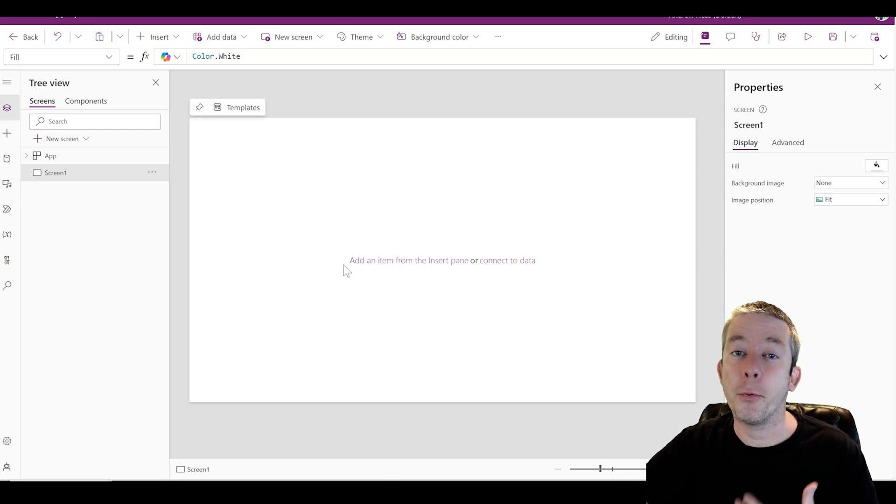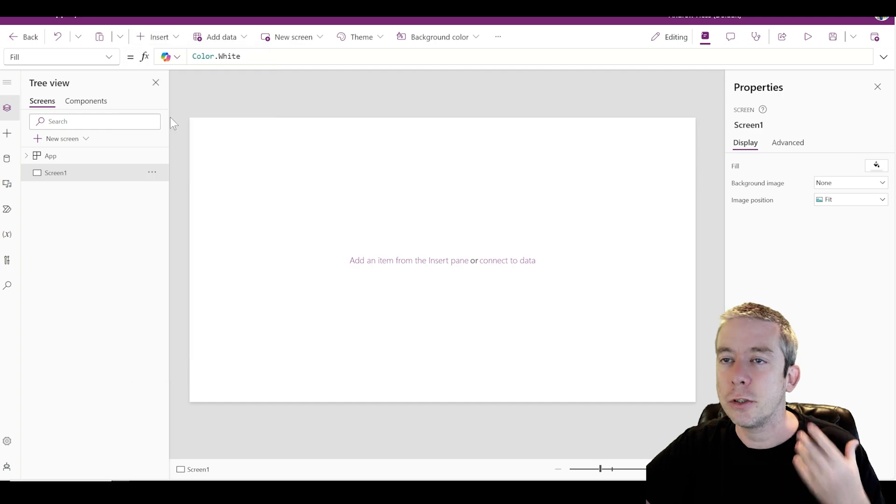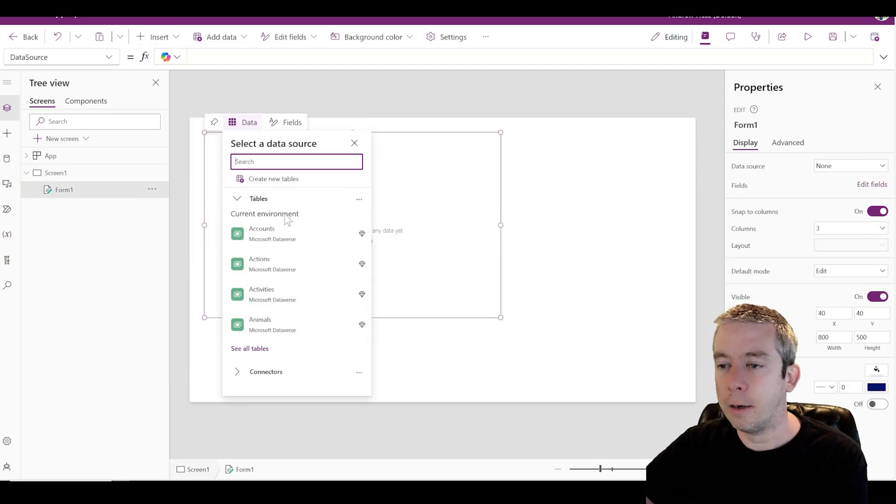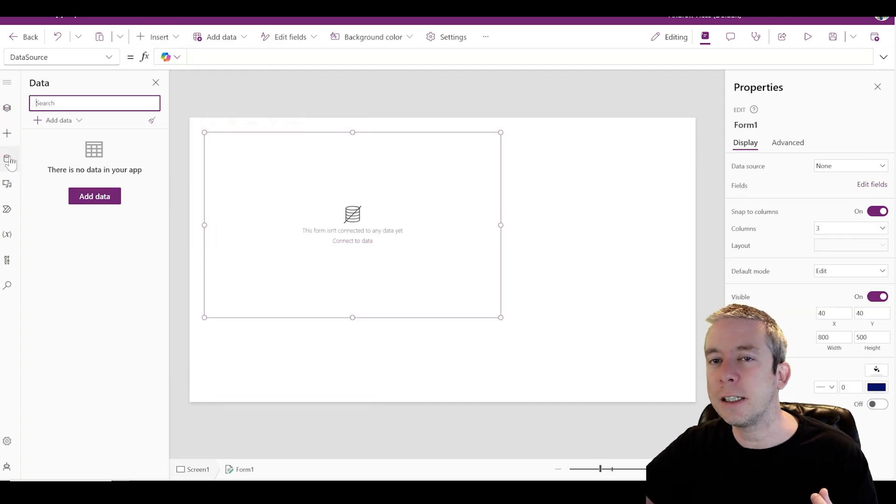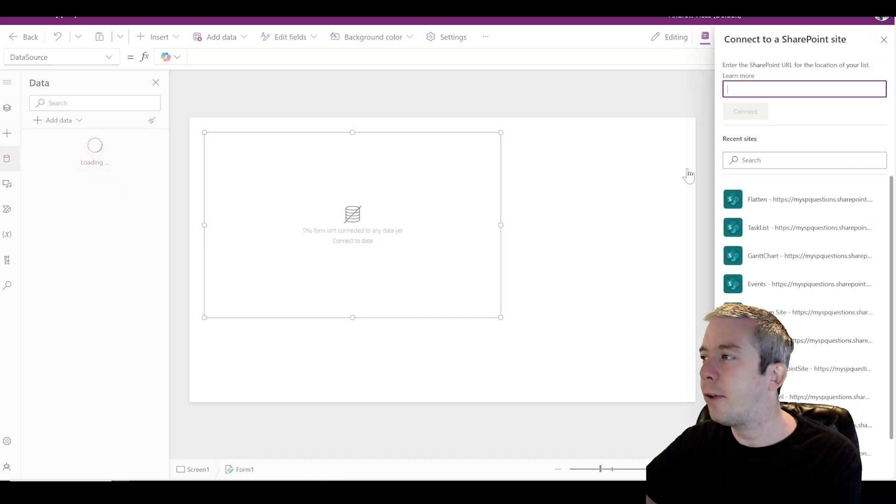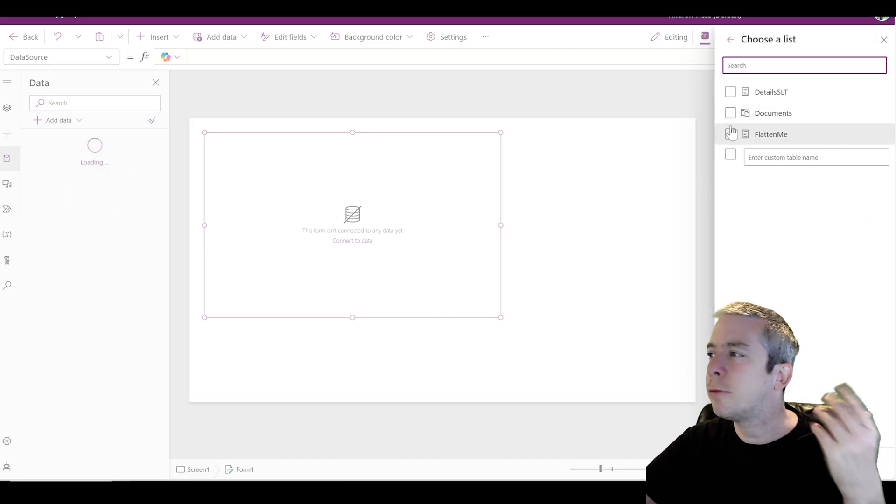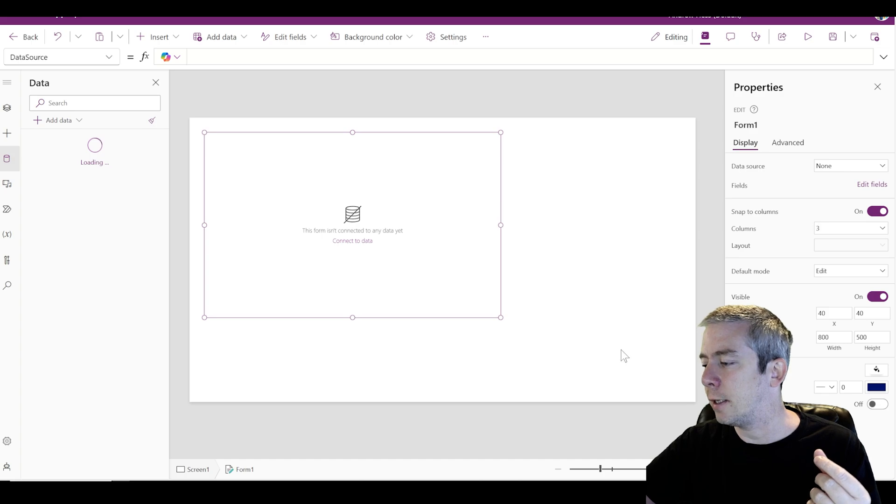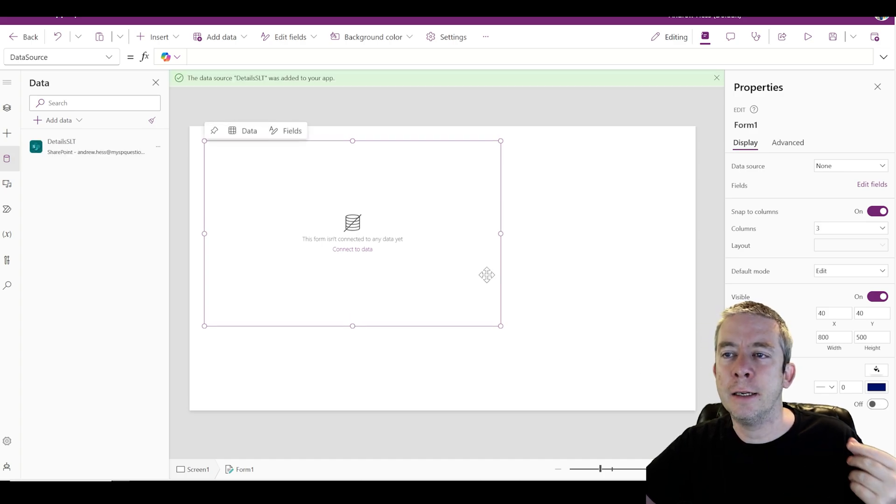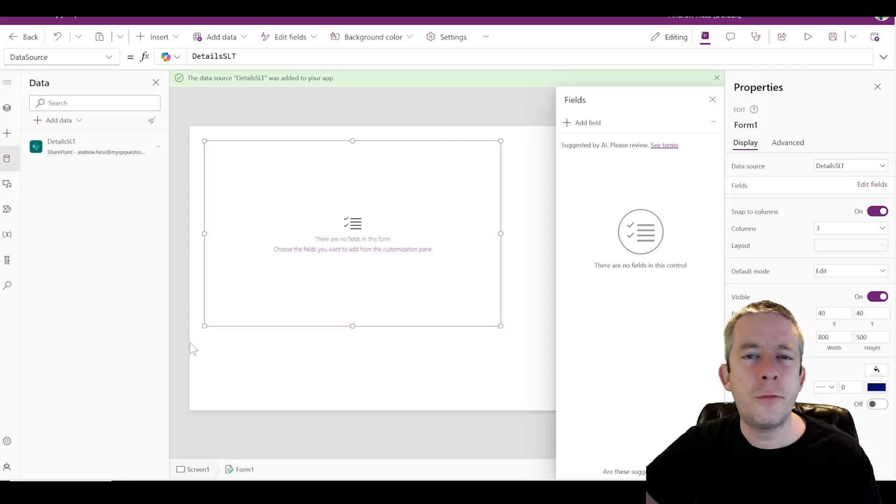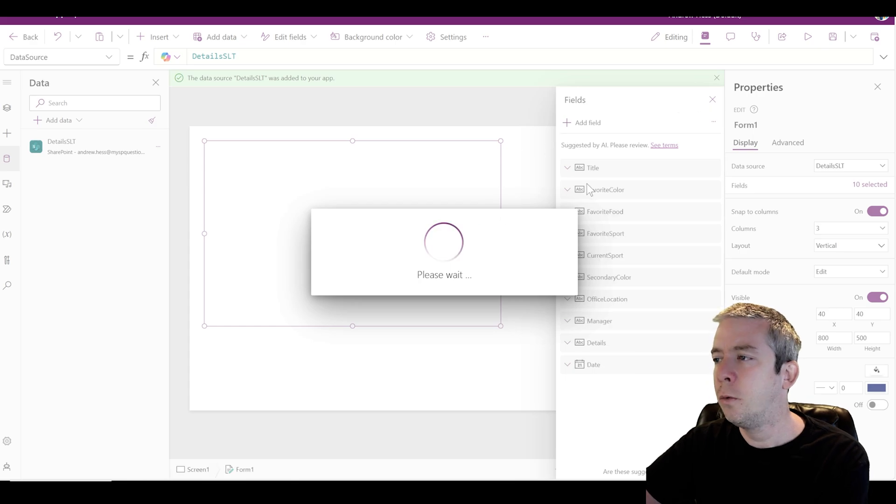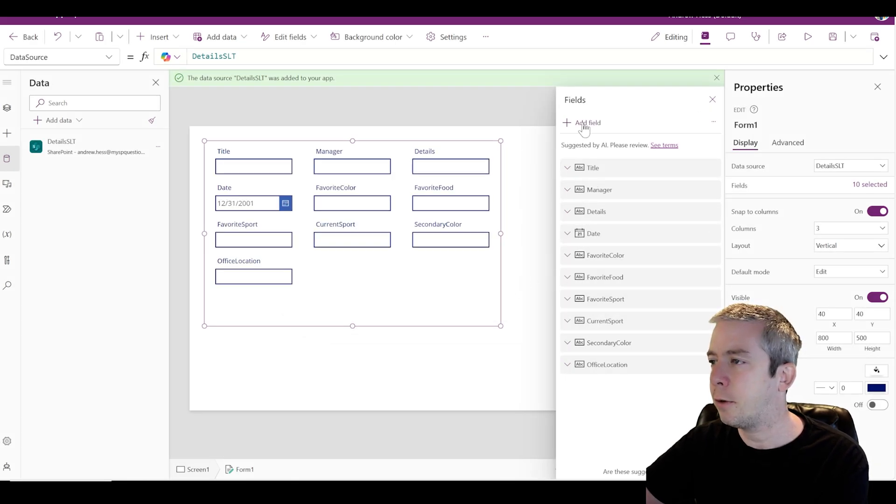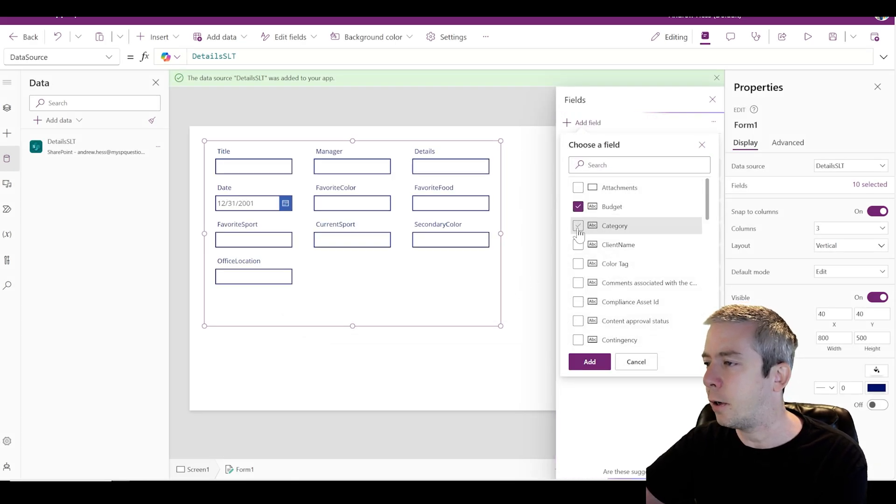Alright, so we've got a brand new PowerApp here. Let's insert a form. I have a SharePoint list I've already created on my flattened SharePoint site from a previous video. I created a list with about 24 fields on here. We'll get all the fields on here, make sure all the fields are on there.